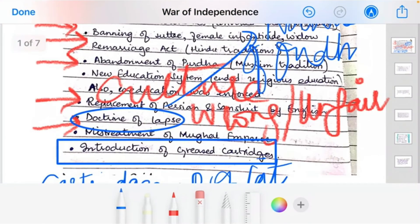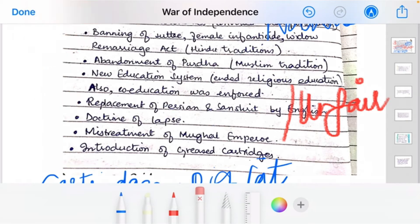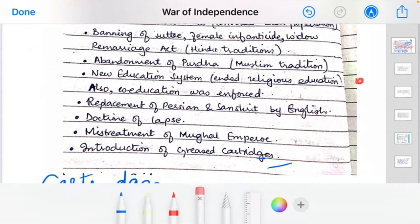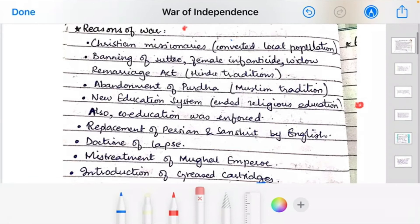These reasons are more than enough to write a 14-mark question as well. You can easily argue which point was more significant and which was not.